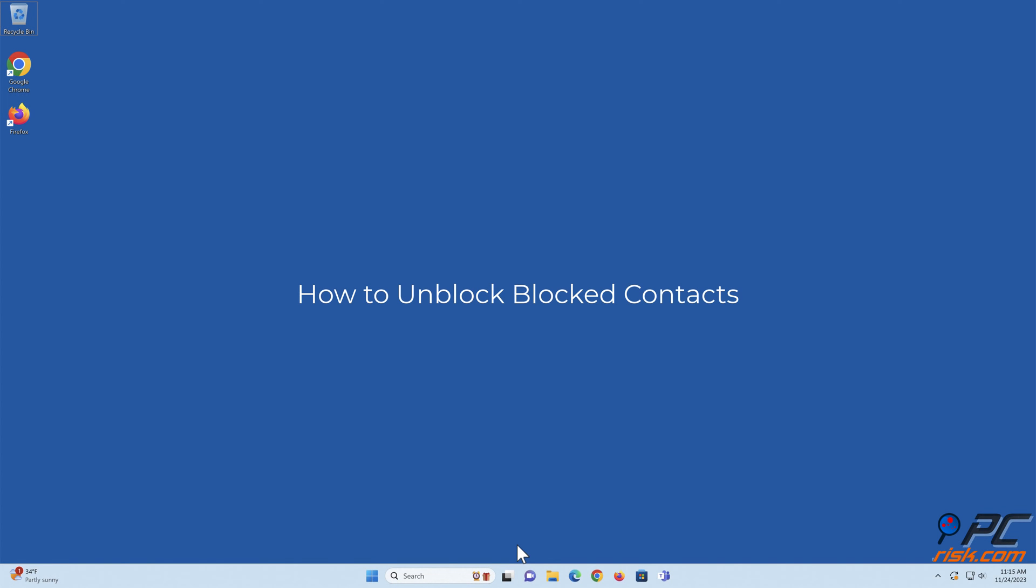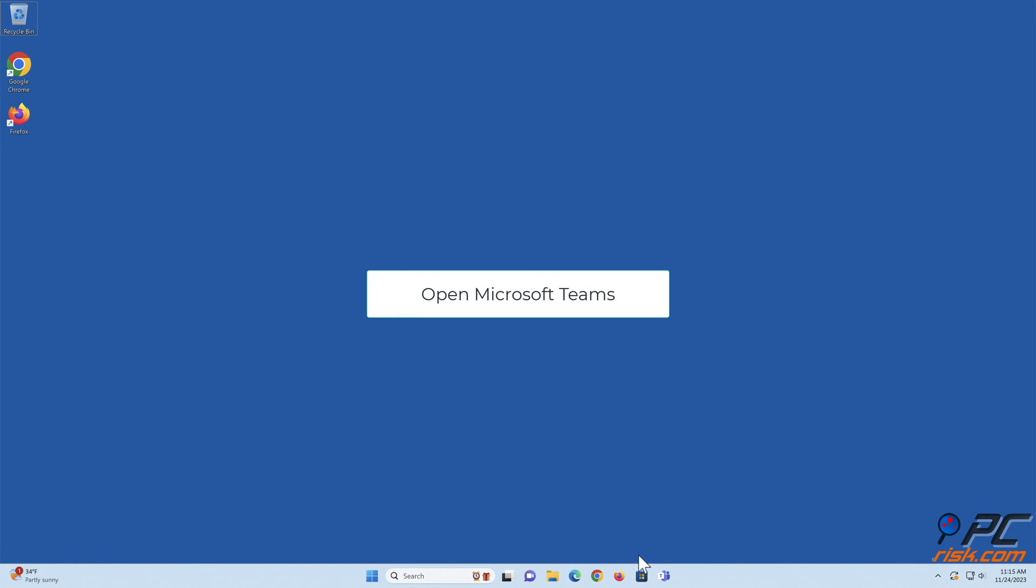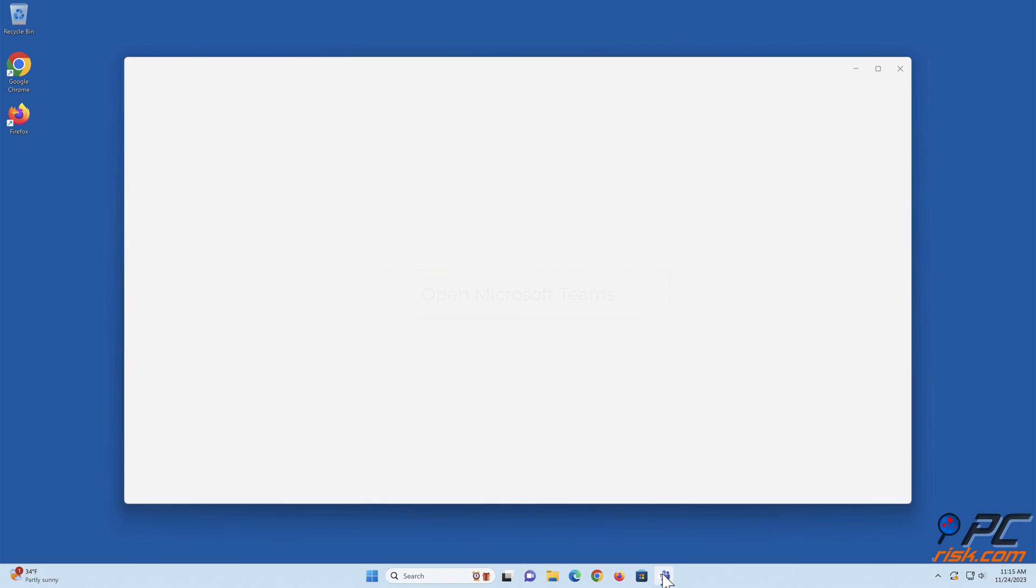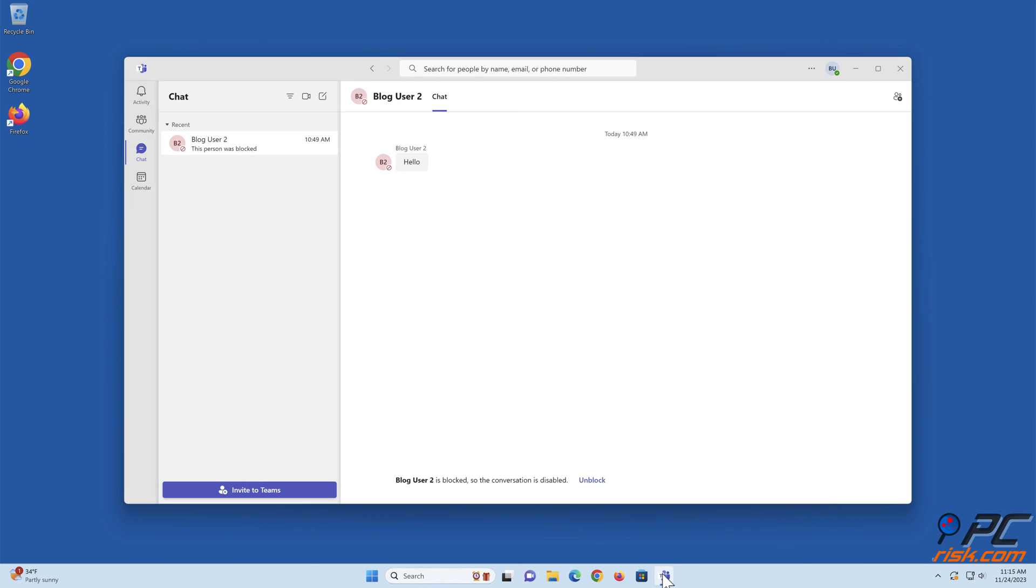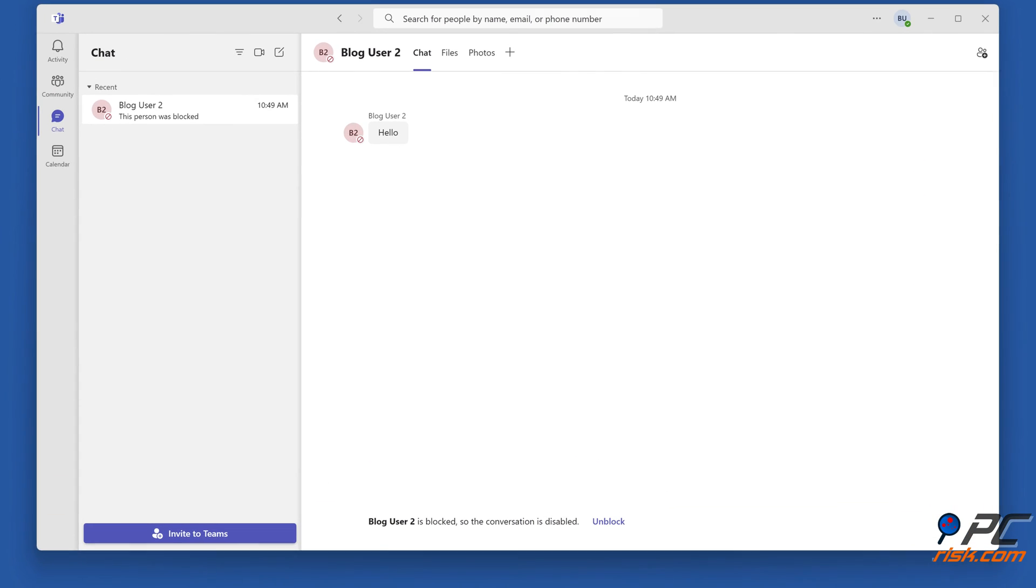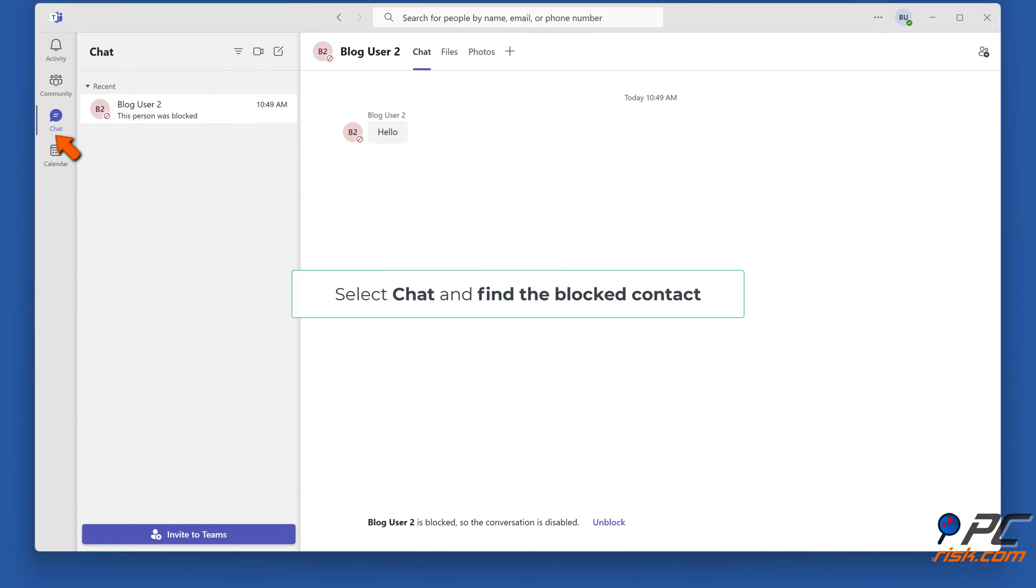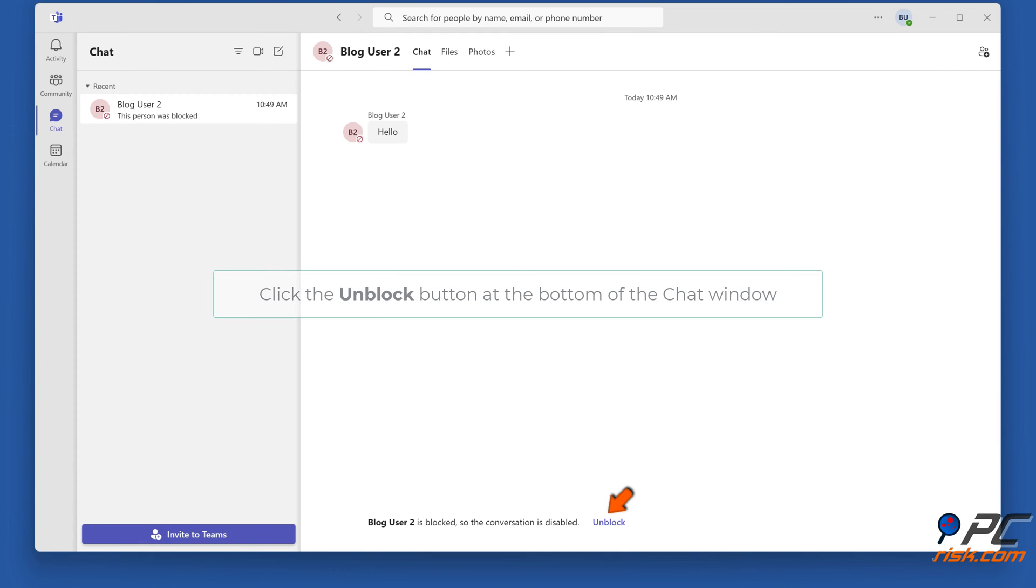How to unblock blocked contacts. Open Microsoft Teams. Select Chat and find the blocked contact. Click the Unblock button at the bottom of the chat window.